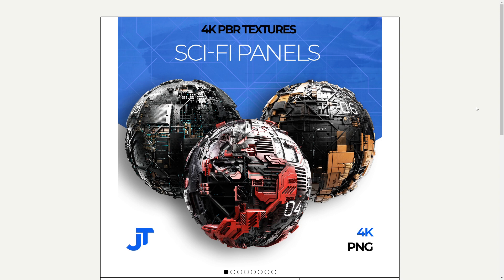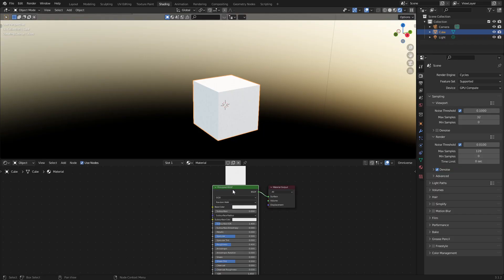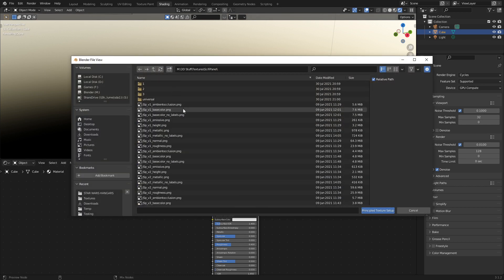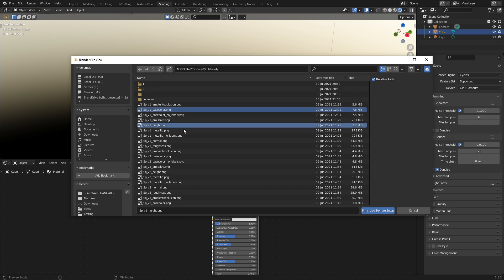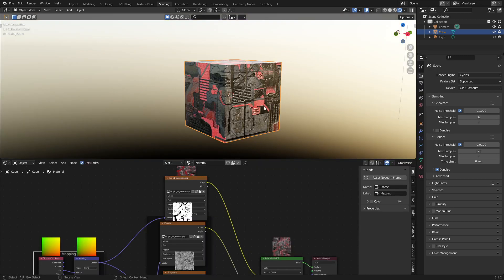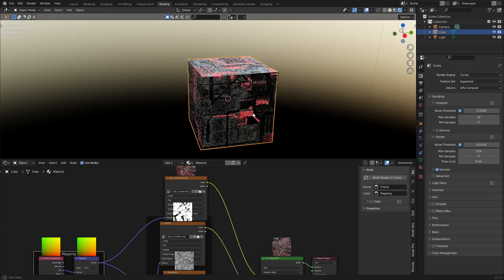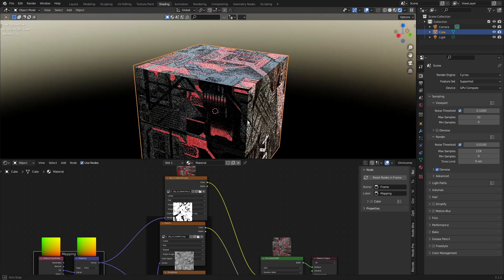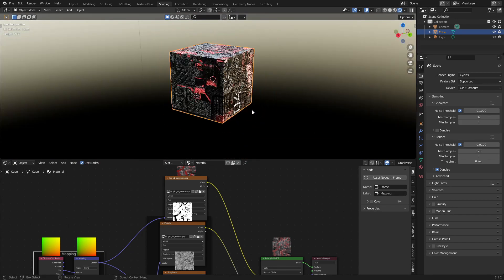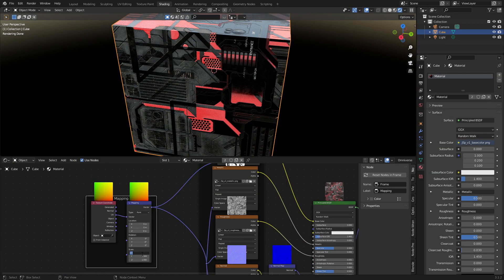Next up we've got three 4K PBR texture sci-fi panels. Let's go check them out. In Blender if you've got the Node Wrangler enabled, Control Shift T. Let's go to the location of our files. And let's go base color, height, normal, roughness, metallic. And we get this very nice looking shader straight off the bat.